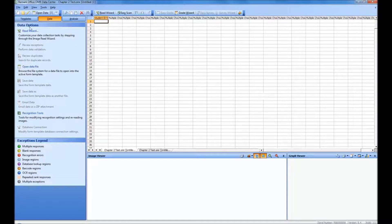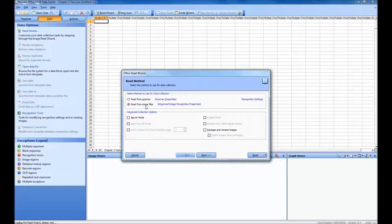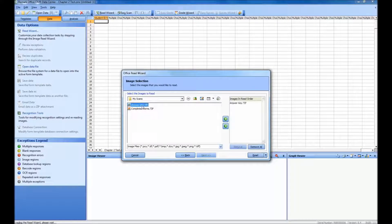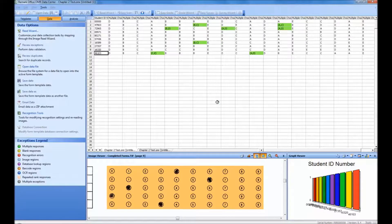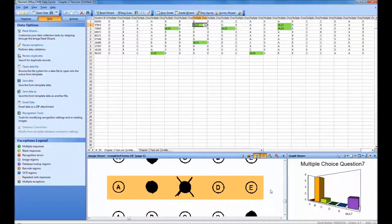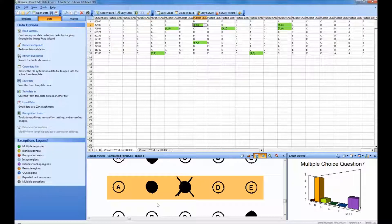We'll go up to the Read Wizard, make sure we check Read from Image Files, and click Next. We'll select the images that we want to read in and read in our data. As you can see, there are several multiple exception errors. If we click one and take a closer look, we can see that clearly this respondent meant for their answer to be B, but incorrectly filled in answer choice C first. They have indicated this by placing a large X over choice C.